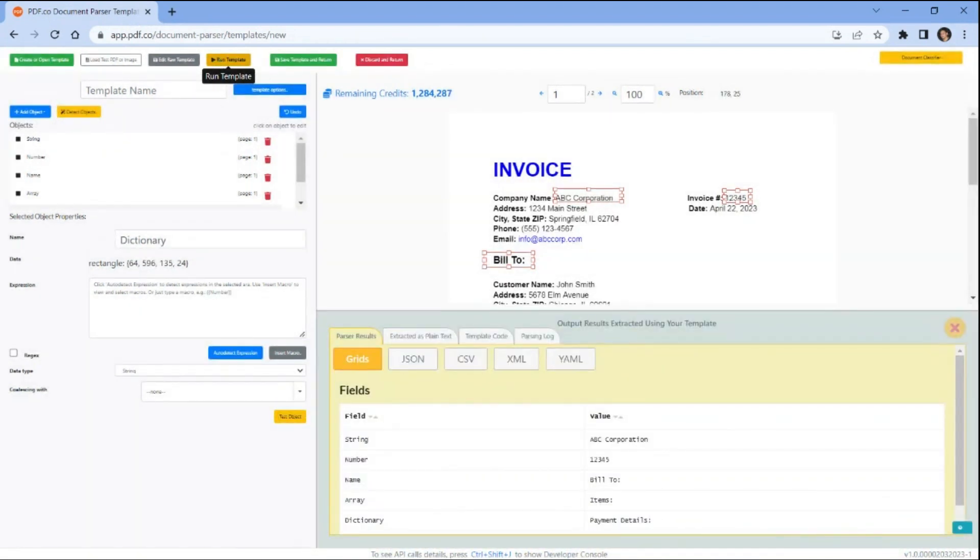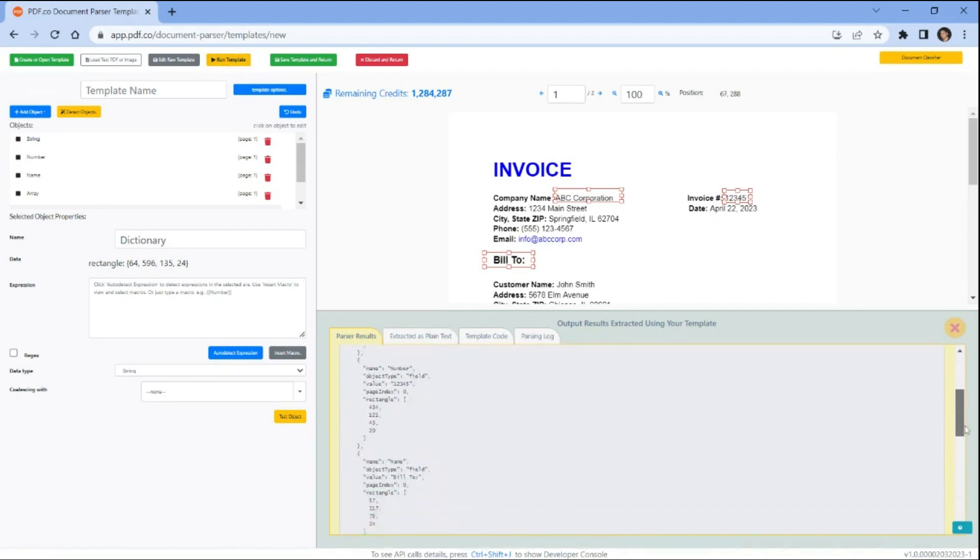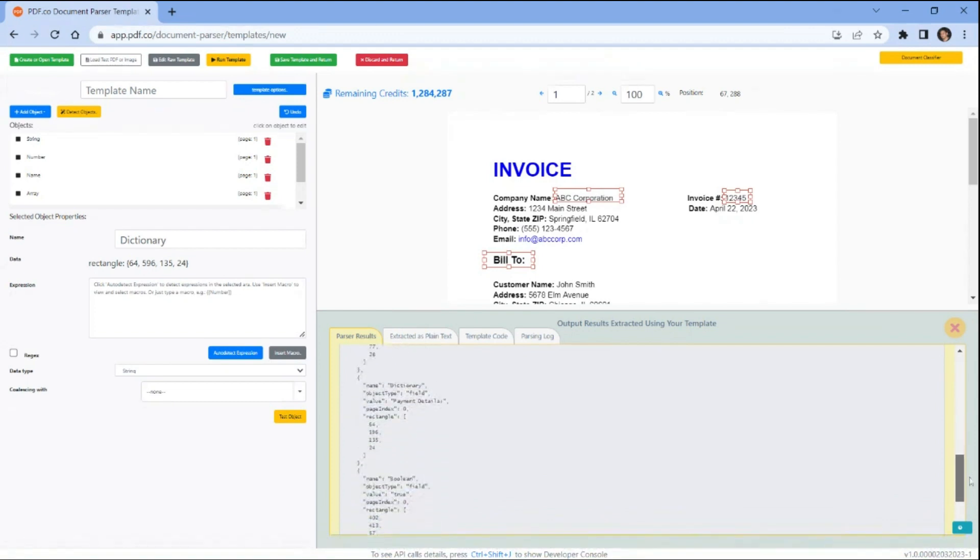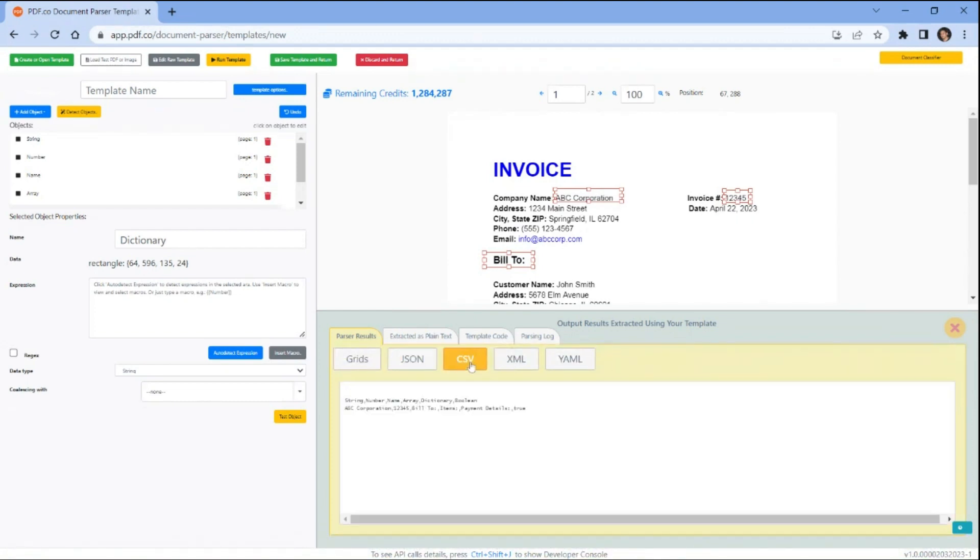Here's the extracted objects from PDF document. pdf.co document parser allows you to save the output in various formats such as JSON, CSV, and XML based on your requirements.